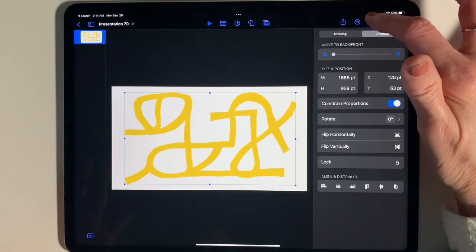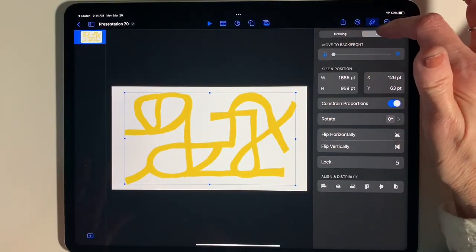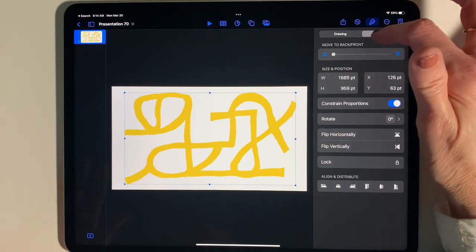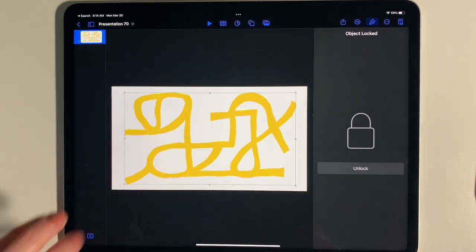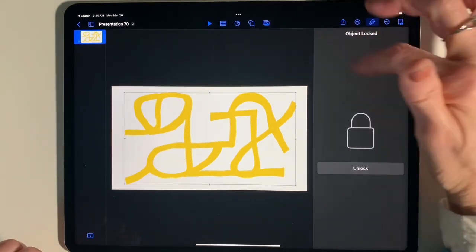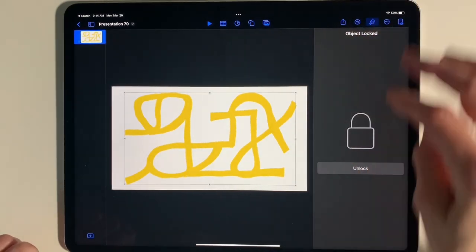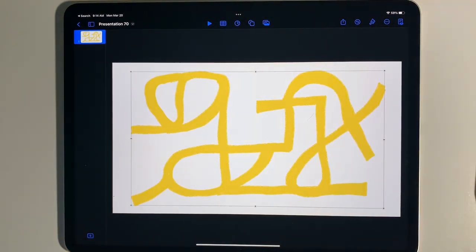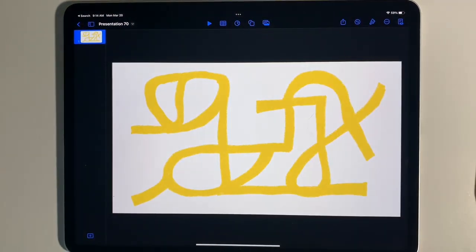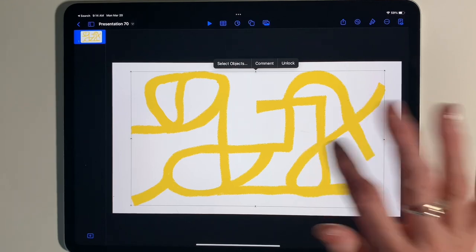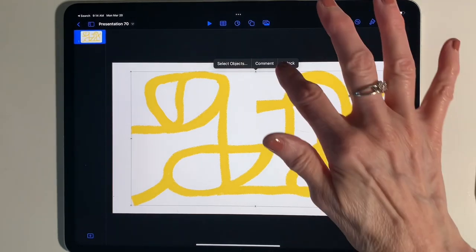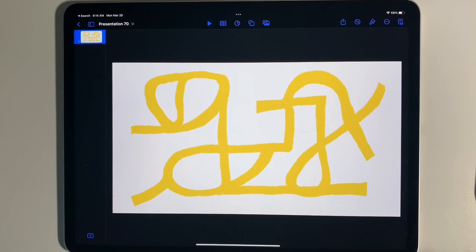I'm going to tap once on the maze — it will select everything if it's all connected — then go up to the paintbrush which is Format, tap Arrange, and hit the Lock button. That will lock it into place so it won't move. You can always go back and unlock it if you need to. Once it's locked, if you try to move it, it will not move. Go ahead and lock it and then we'll move on to step three.